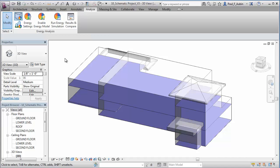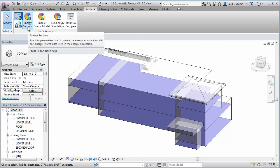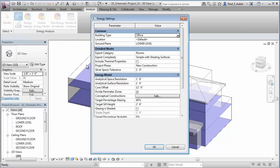Autodesk Revit, included in the Building Design Suite Premium and Ultimate editions, as well as Energy Analysis for Revit, a cloud-based analysis tool offered as a subscription benefit, work effectively together to help inform sustainable design decisions.